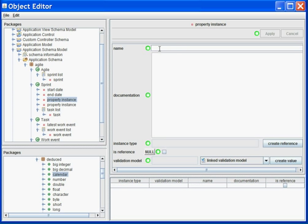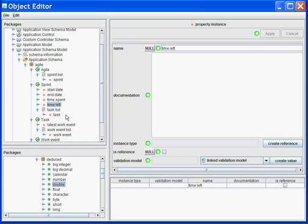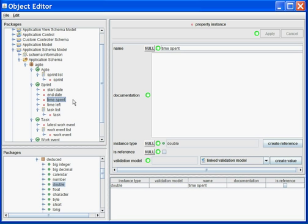I will also track the time spent and the time left, and I will associate the double type to each of those properties. And this is it. My schema is now created.